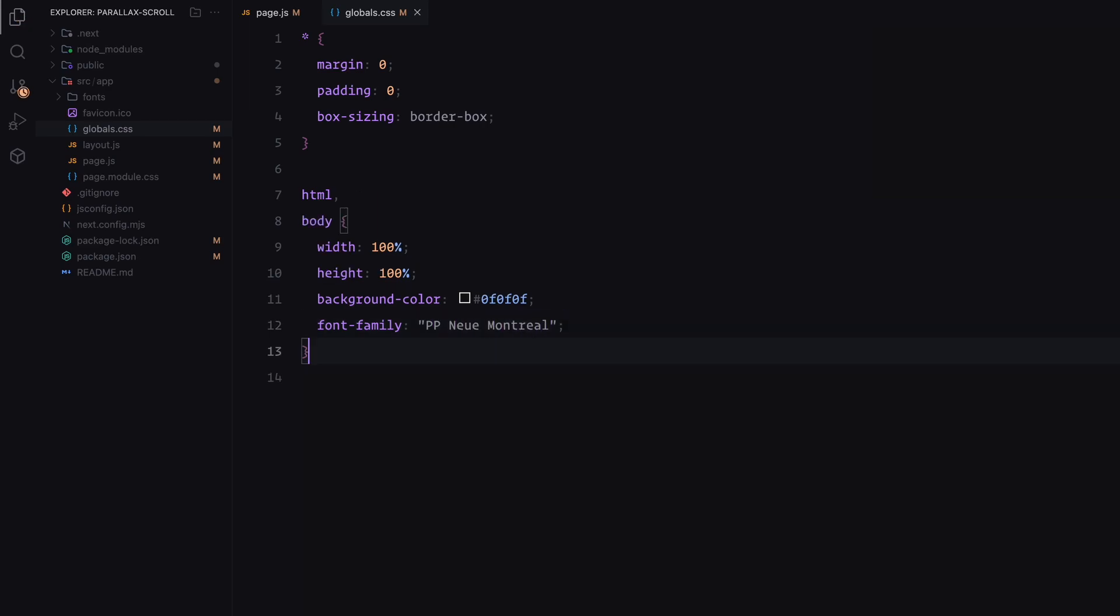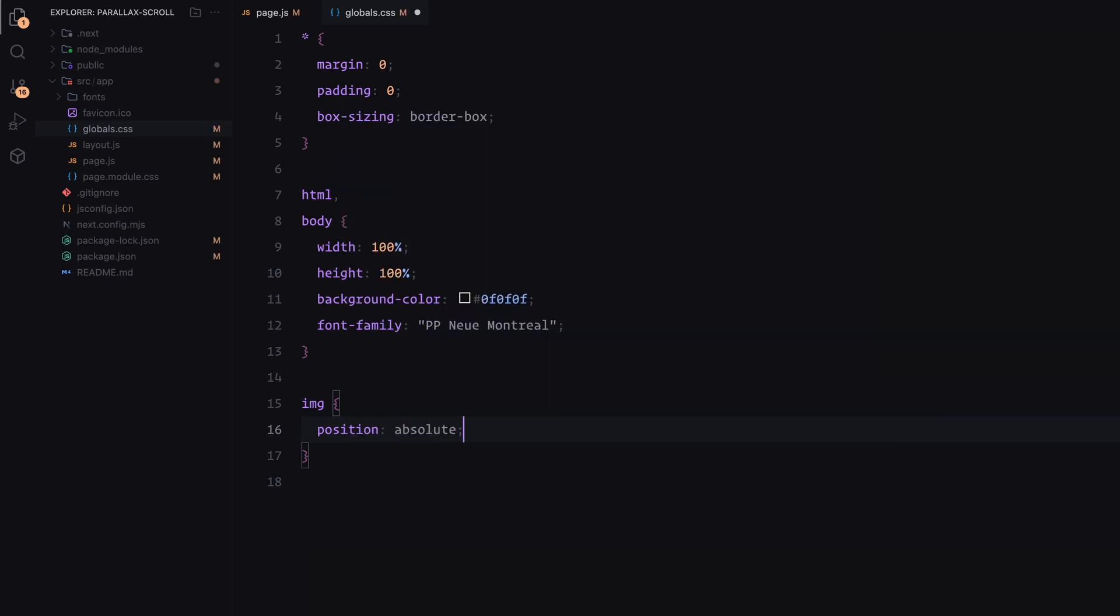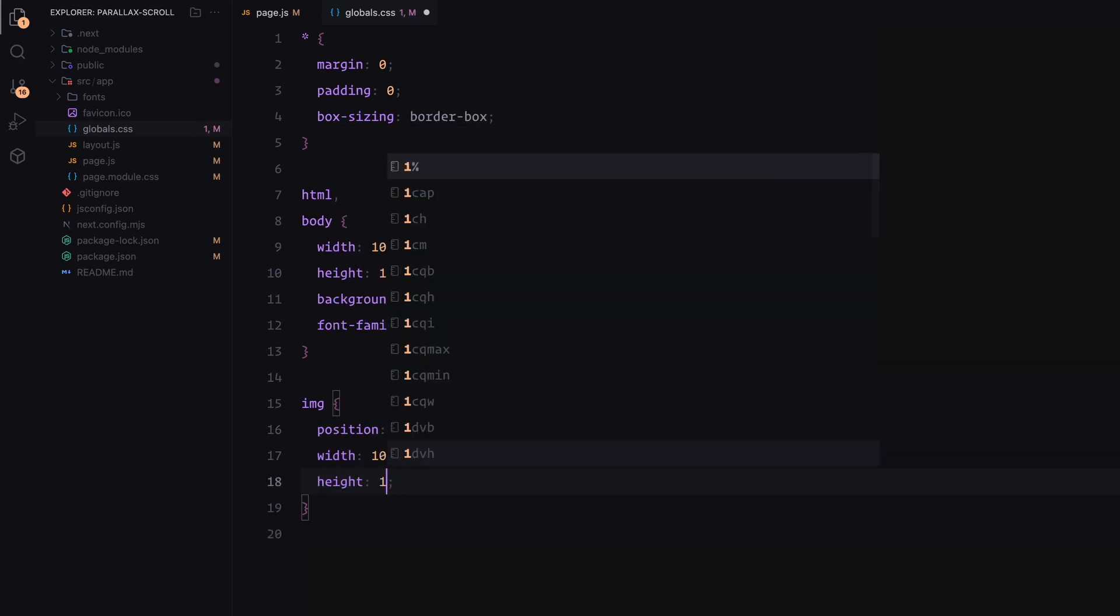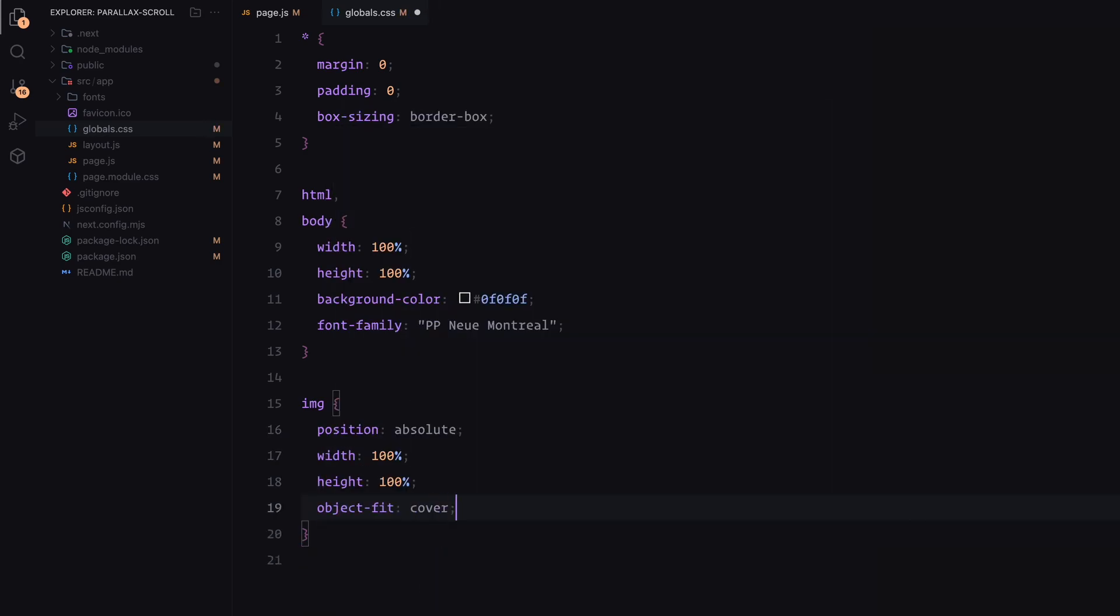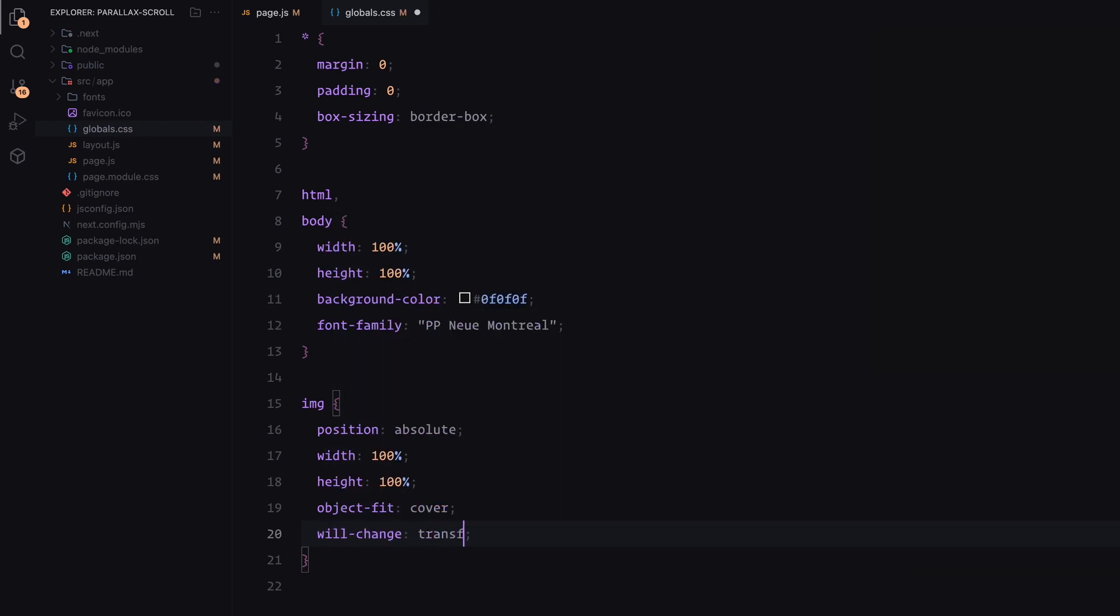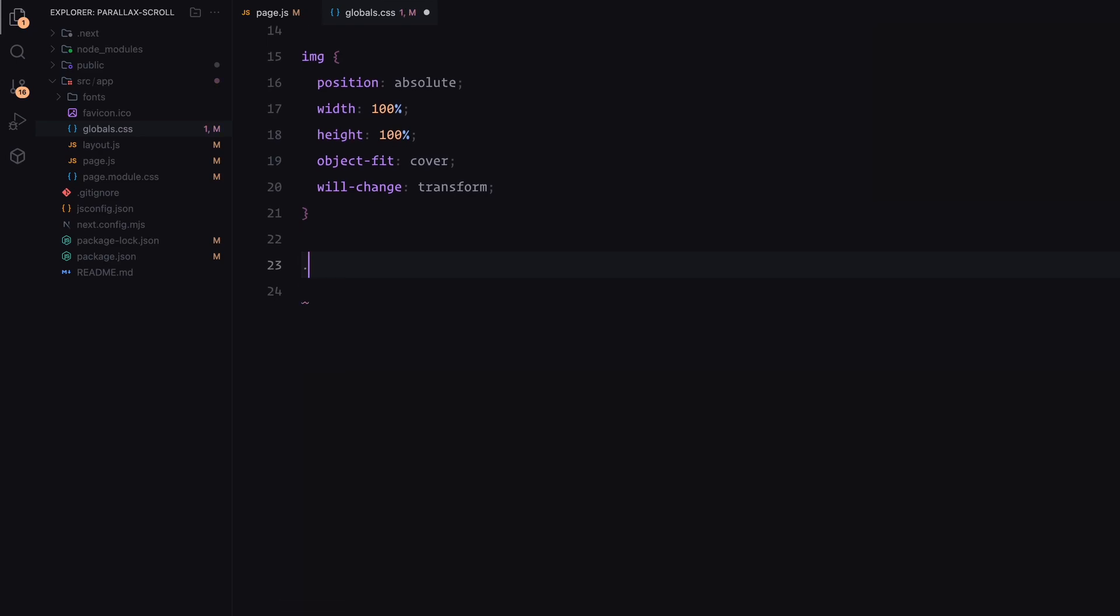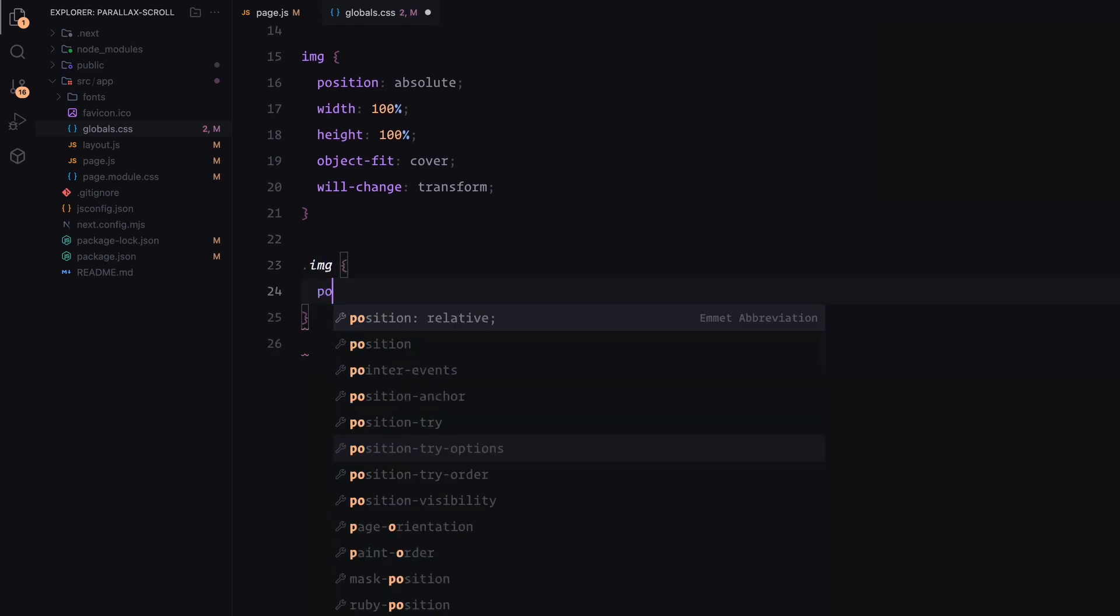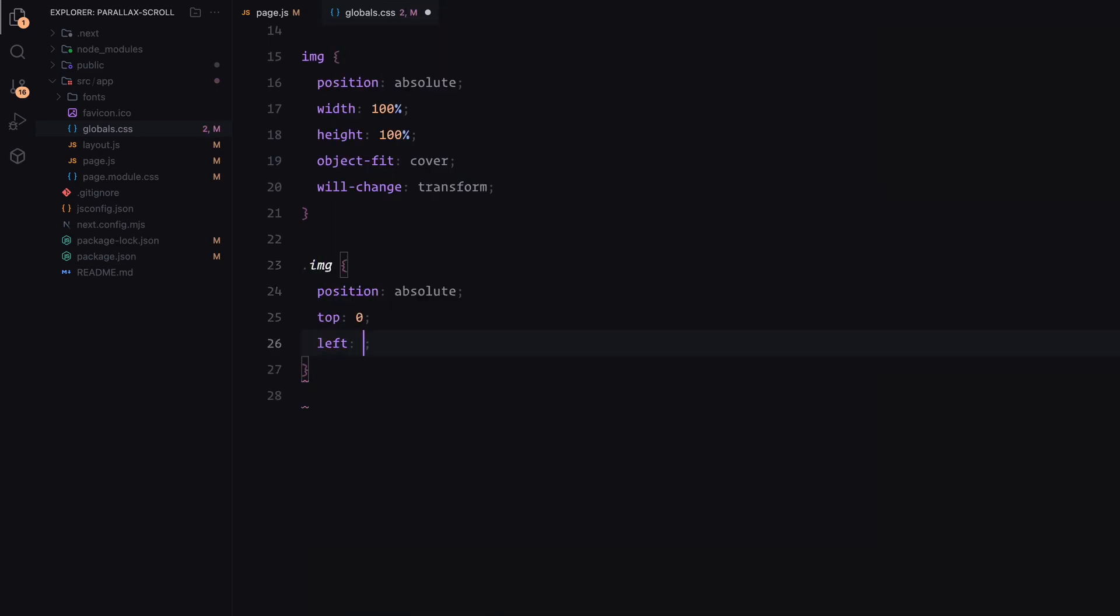Images are set to have an absolute position, with their width and height filling the parent container completely. We are also using object fit set to cover, ensuring the images scale proportionally. The will change property helps to make animations smoother during the parallax effect. The image wrapper will also have an absolute position, with its overflow hidden to confine the parallax animation within the section.